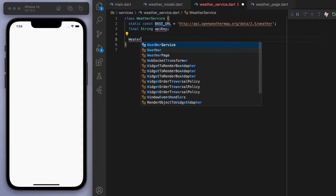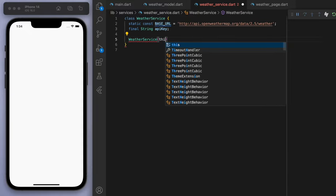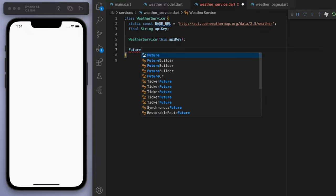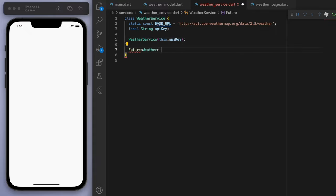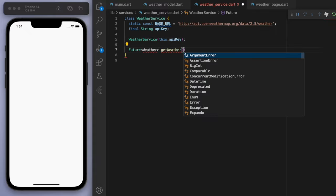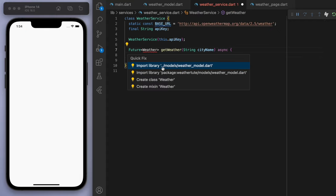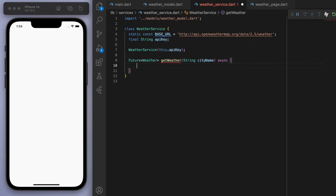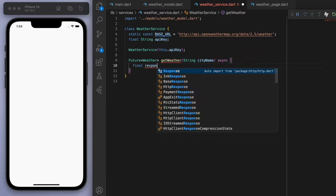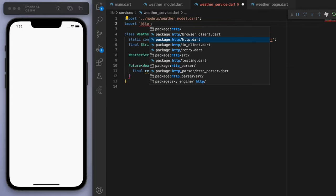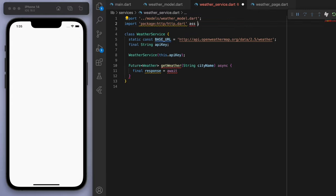And then let's create a future method here called GetWeather. And let's accept a parameter called CityNames. Now this is where our HTTP package comes into play. At the top, just import it as HTTP.